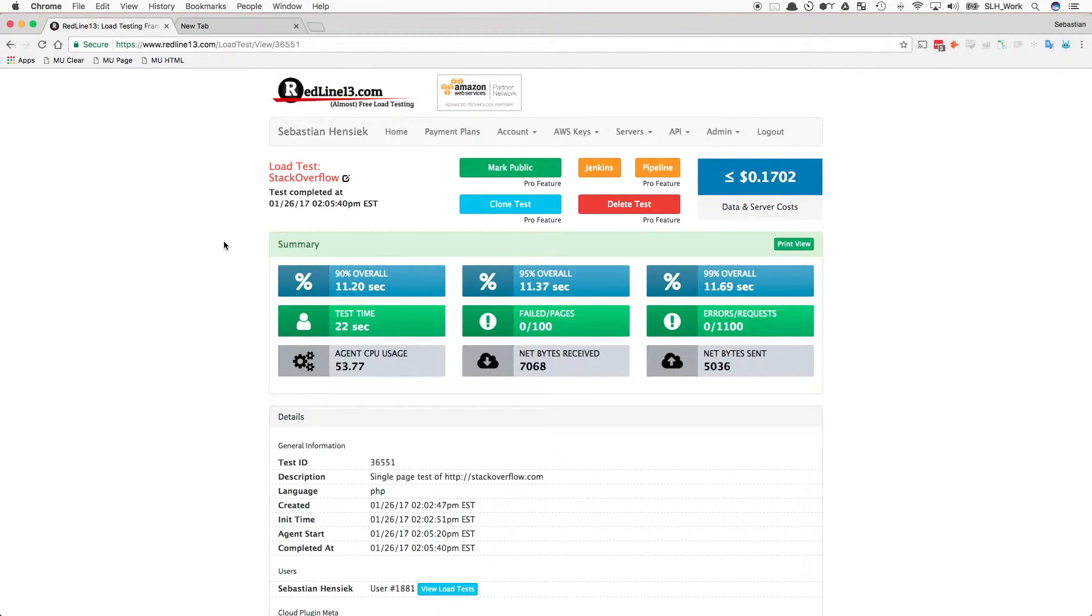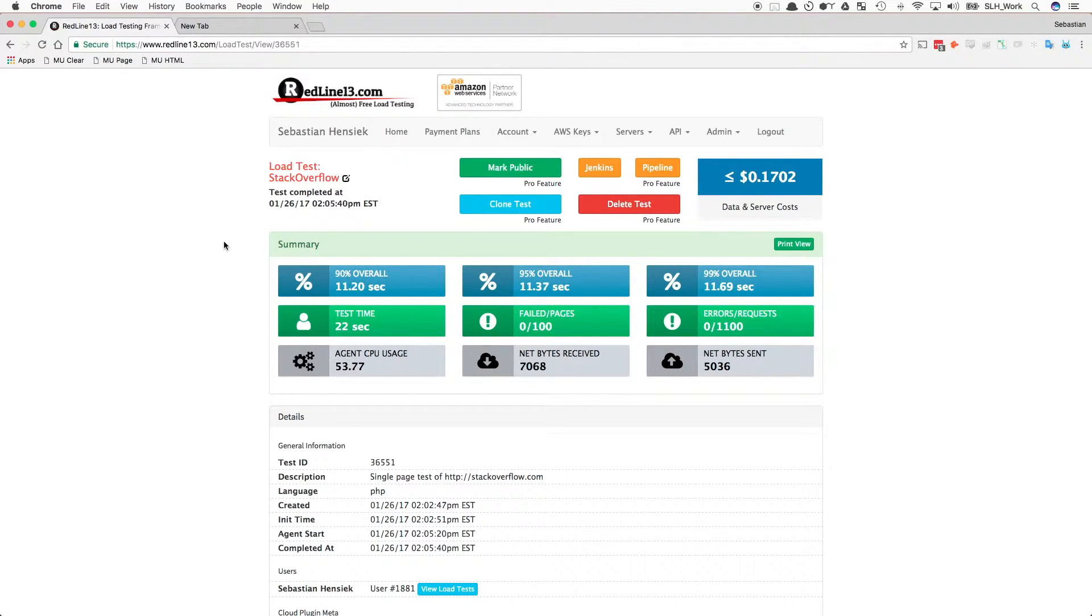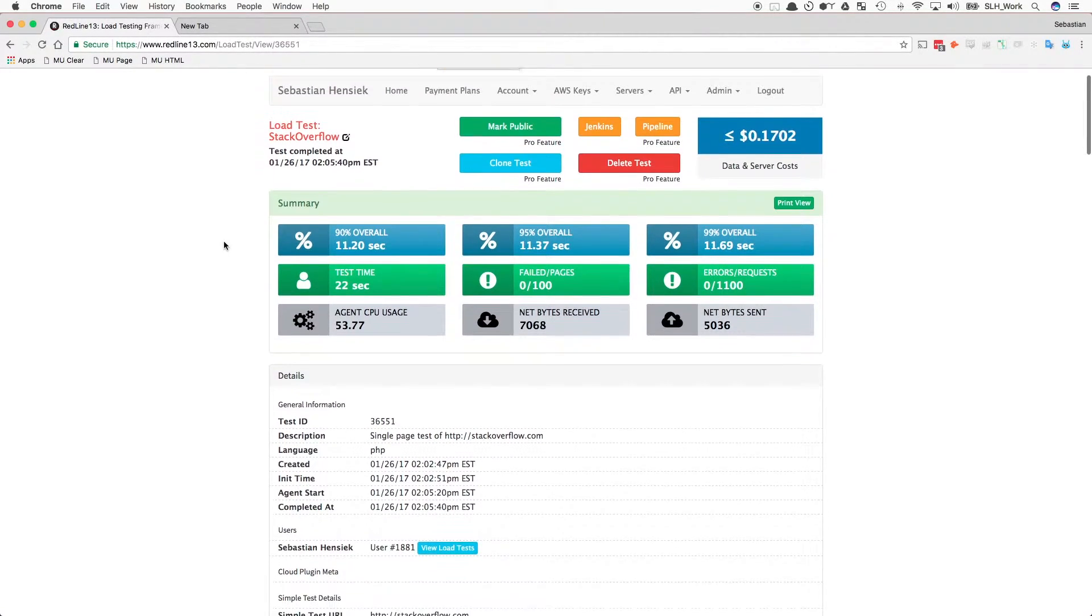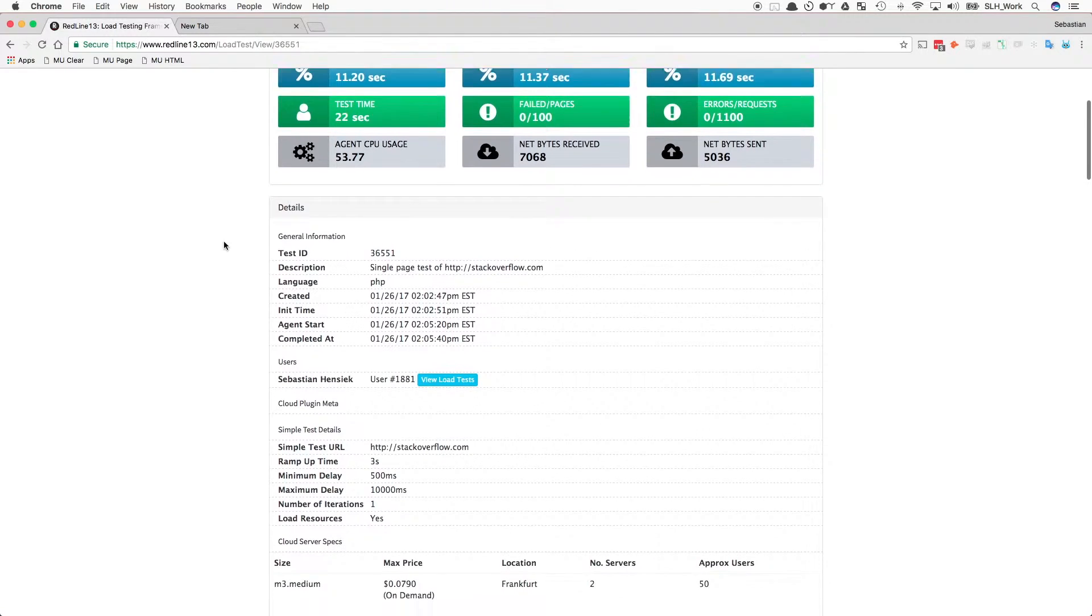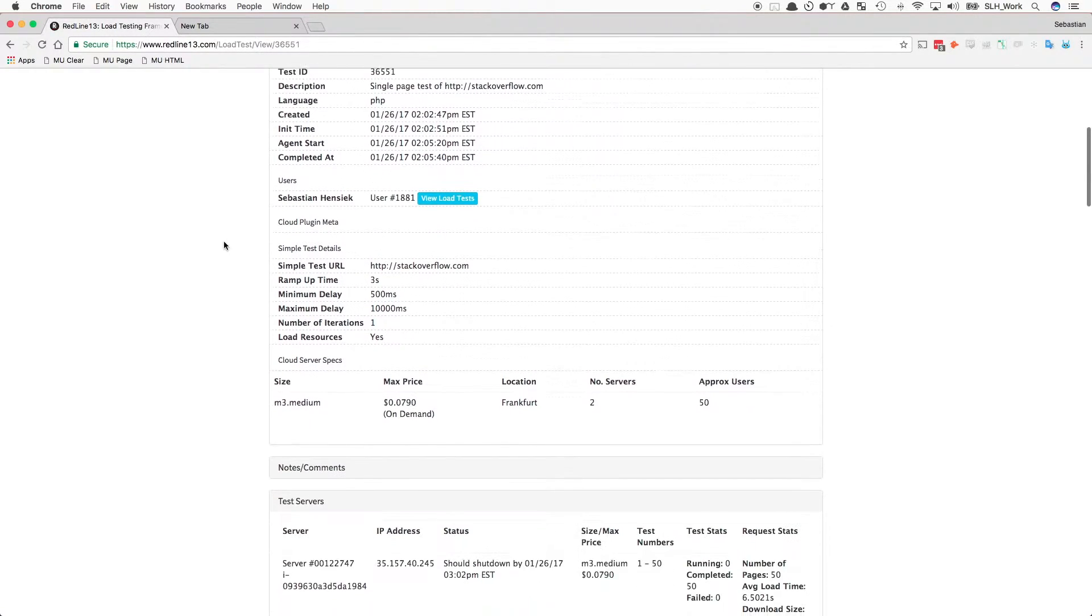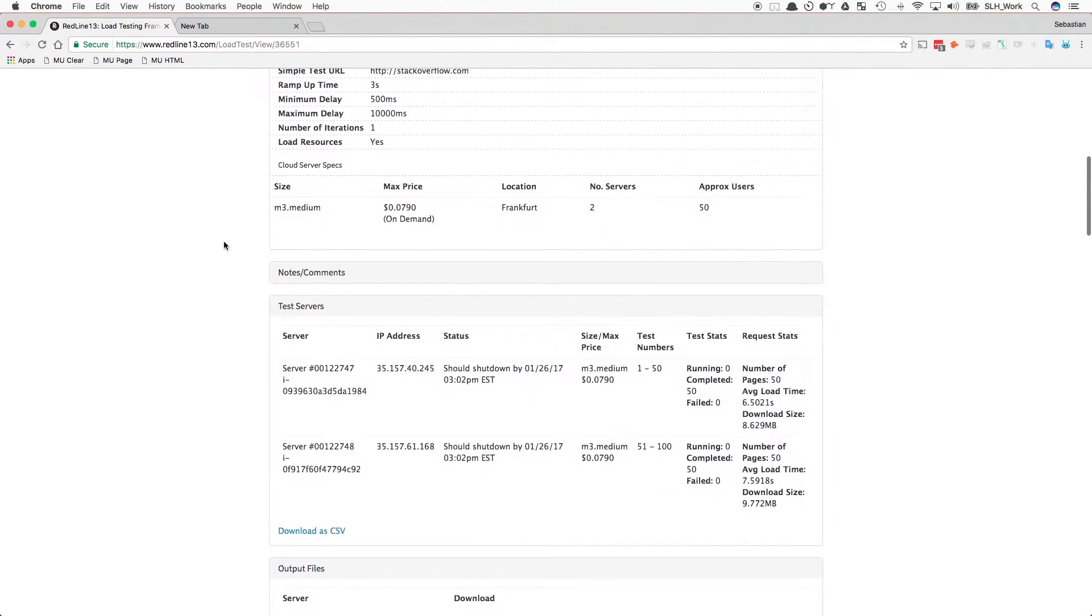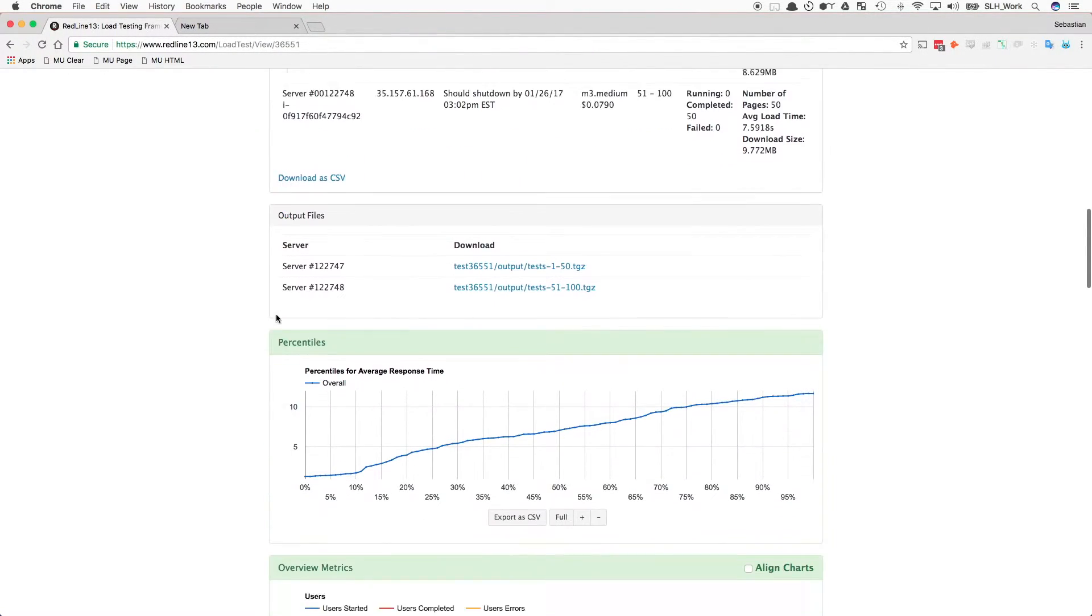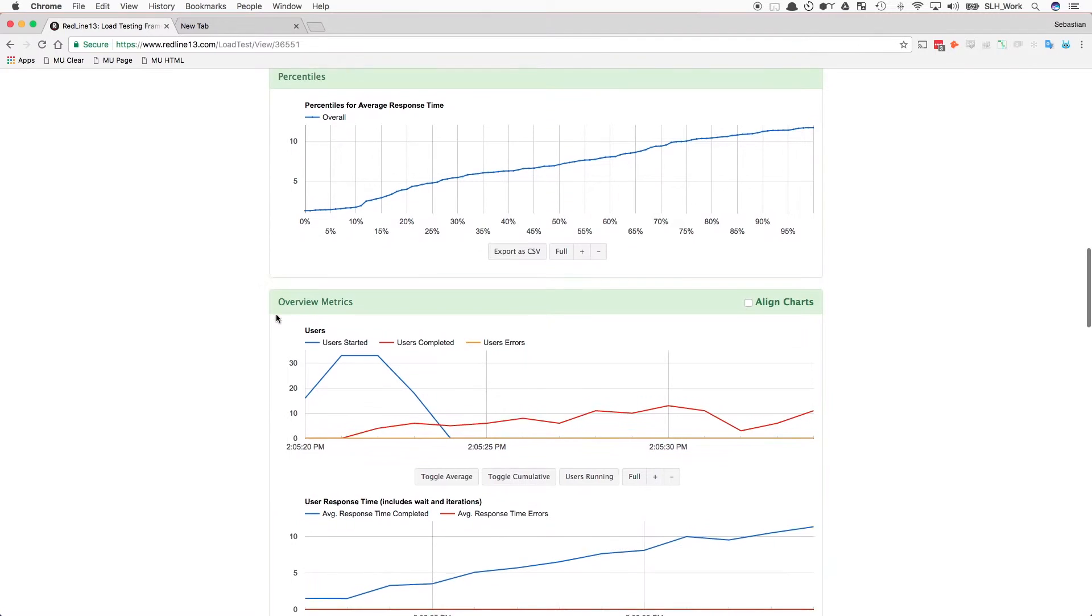Our test is completed and we are redirected to the results page. Here, we will be presented with an overview of everything that happened. As you can see, in this test we found that 99% of the 1,100 requests that were made were completed within 11.69 seconds.